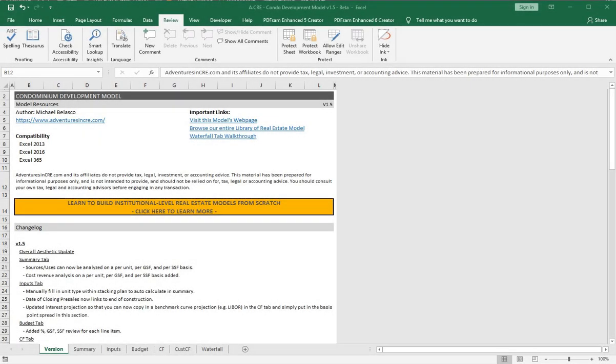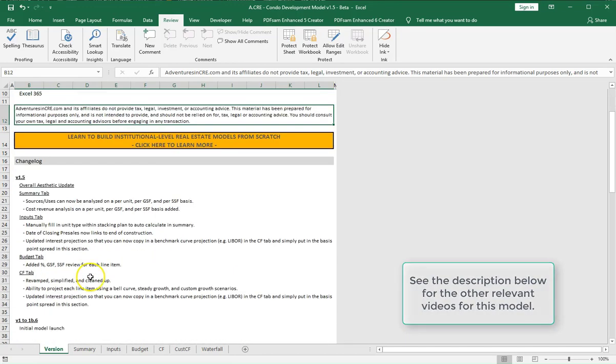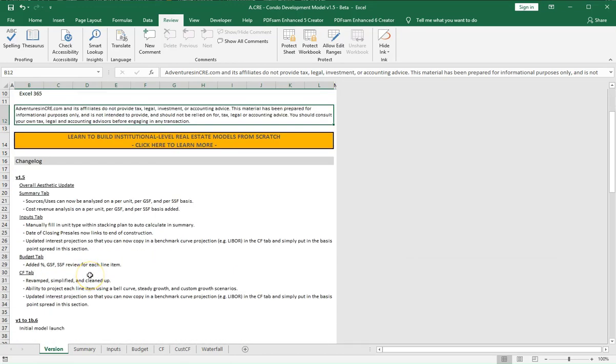In this video, we're going to walk through the updates that have been made to the condominium development model. For every update I make, I probably won't do a video unless it's substantial enough. Since it's been at least a couple of months since I've updated this model, I decided it was worth a video just to walk through all the changes. We're going to walk through each of these line items. If you have not yet downloaded the model or you've come here via YouTube, you can go to the description below and click the link to download the model.